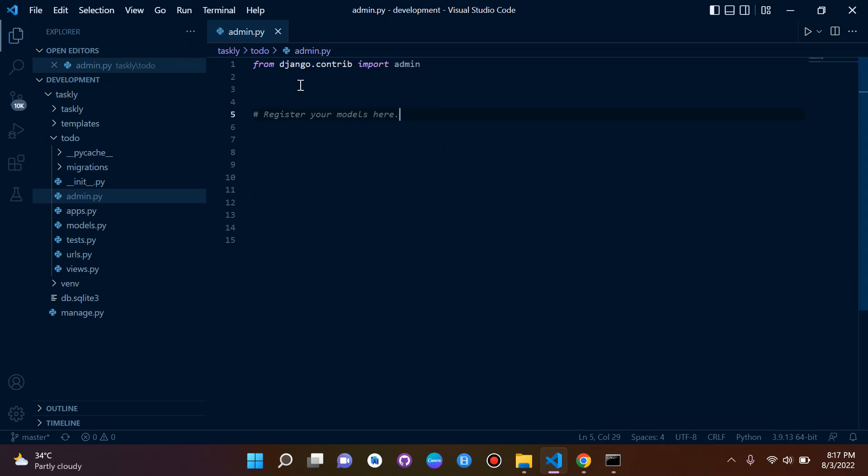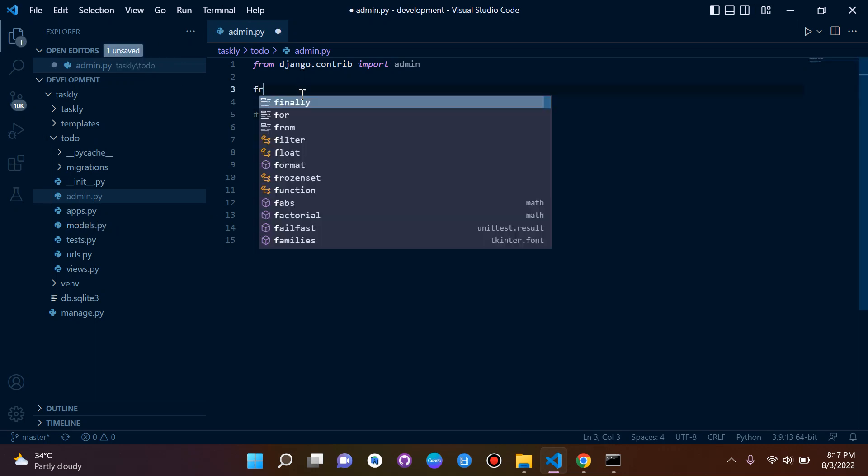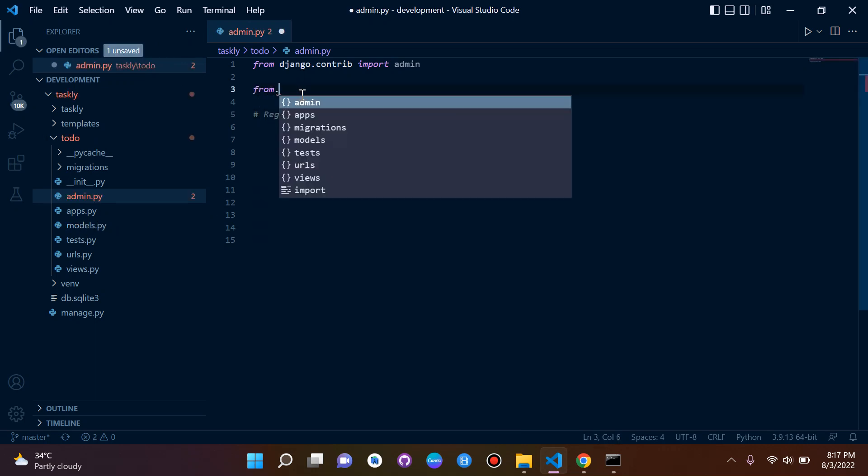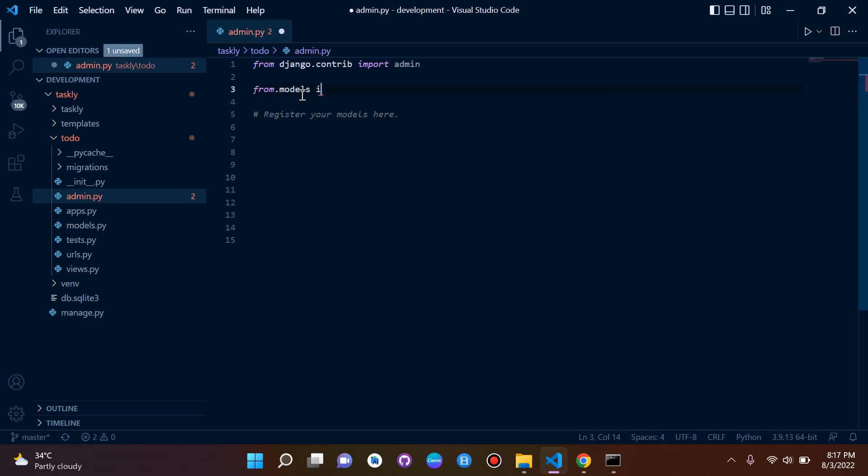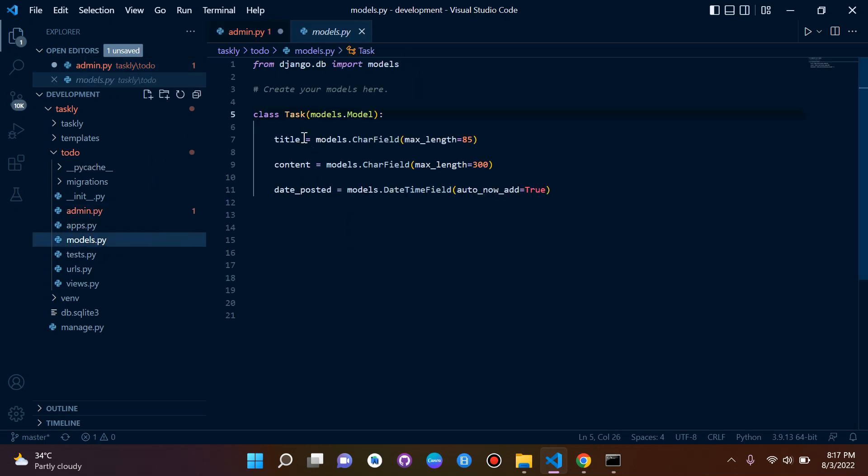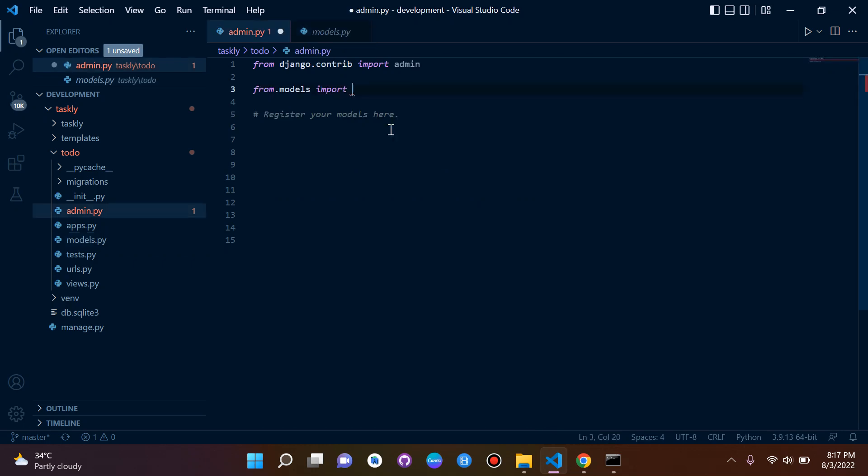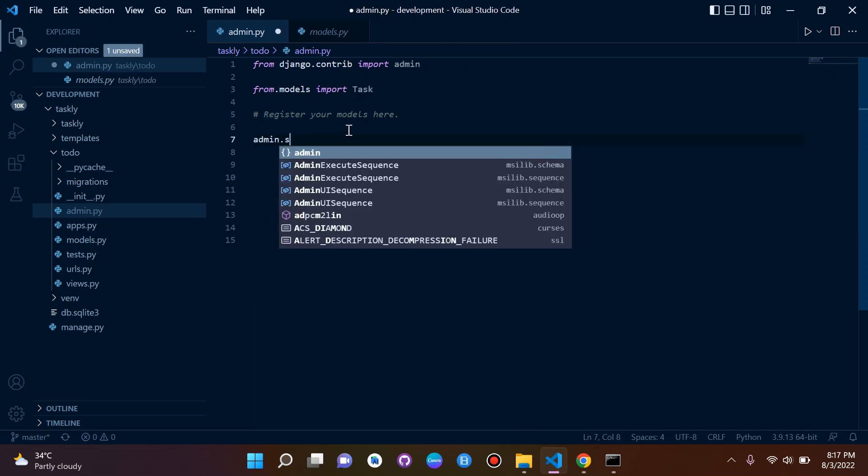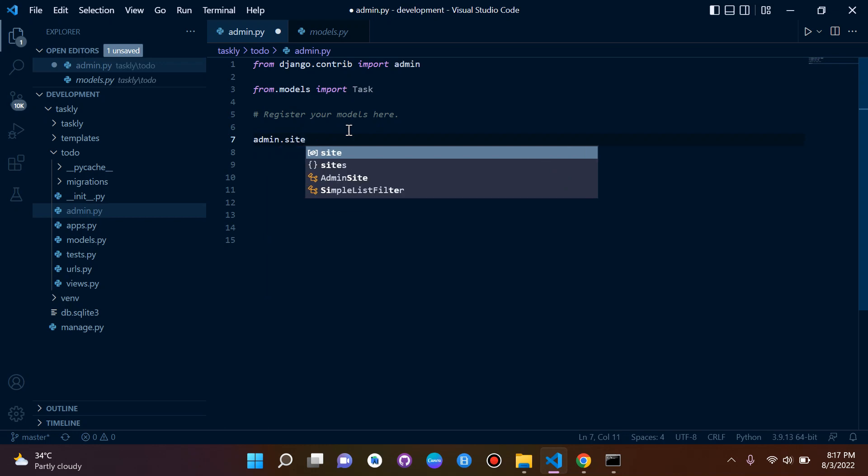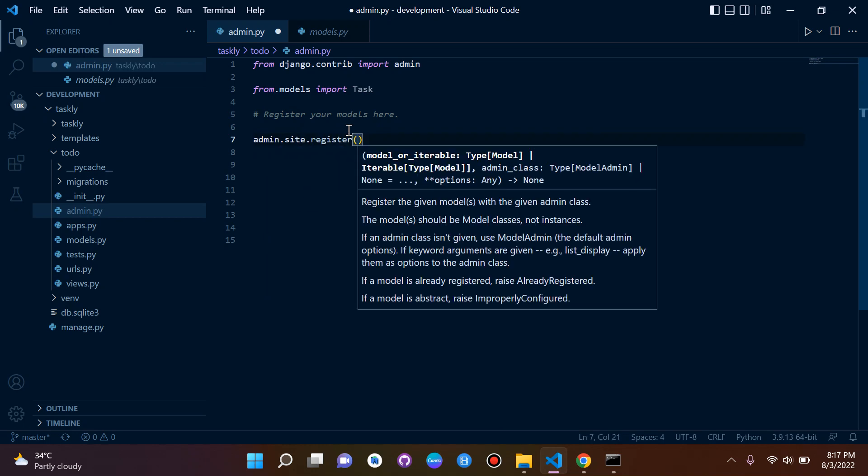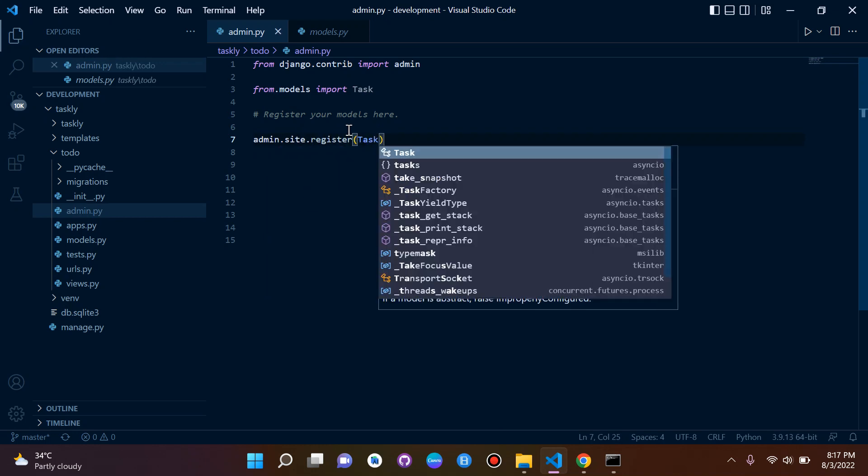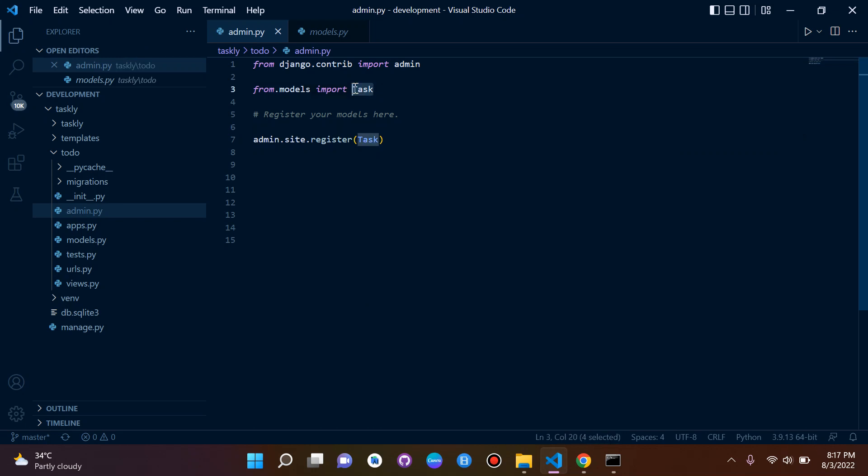To do that we need to say 'from .models import' and then our class name, so our class name here was Task. Now we can make use of this model here and register it. The registration is super easy - you can just say 'admin.site.register' and then in parentheses you can say Task which of course comes from here.